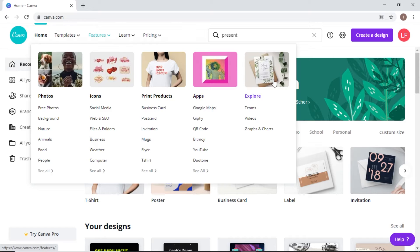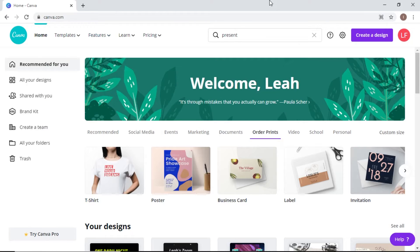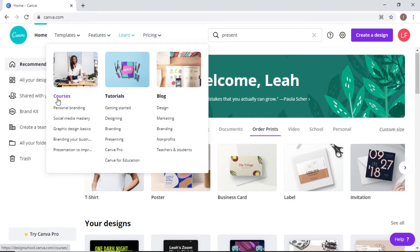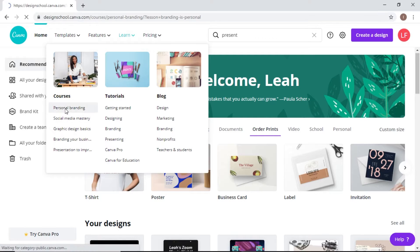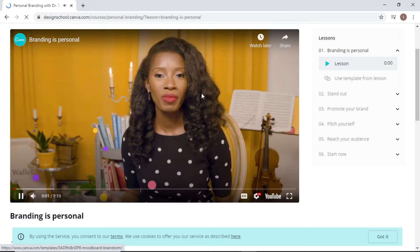Signing up for Canva is super easy. If you go to the website, they'll give you the option to make a free account. Under 'Learn,' you can do some tutorials and Canva will take you through step-by-step processes of how to use it. They have a blog as well, and you can take some courses.